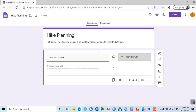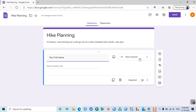You can give the title 'Hike Planning' and then make the questions. Start with 'Your Full Name' — the answer type is short answer. Google automatically recognizes the type of response you're looking for. You need to type in the question, and this is the short answer type.